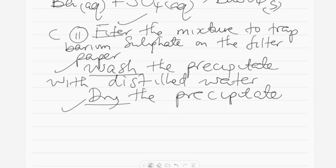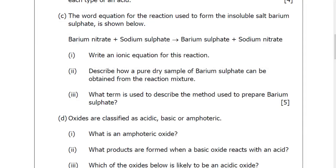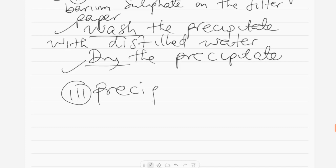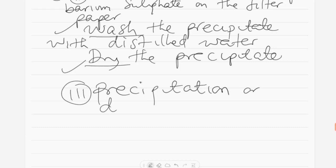C3: what term is used to describe the method used to prepare barium sulfate? The barium sulfate has been formed as a precipitate, and the method used to describe this overall process is precipitation, also known as double decomposition.